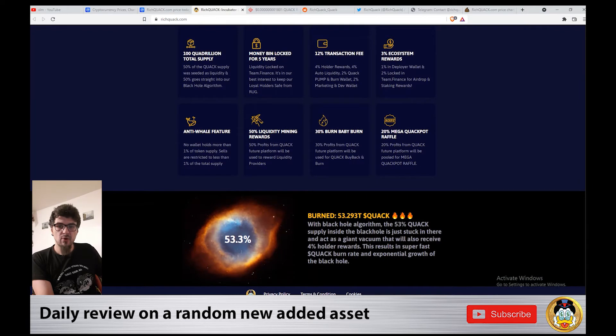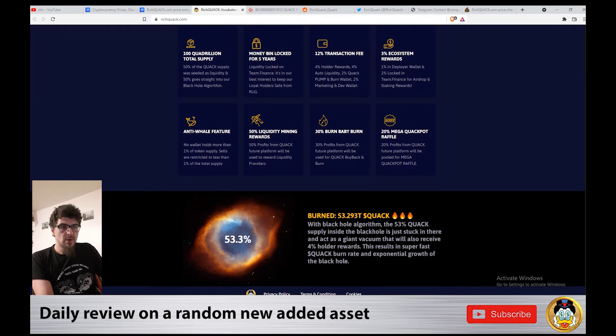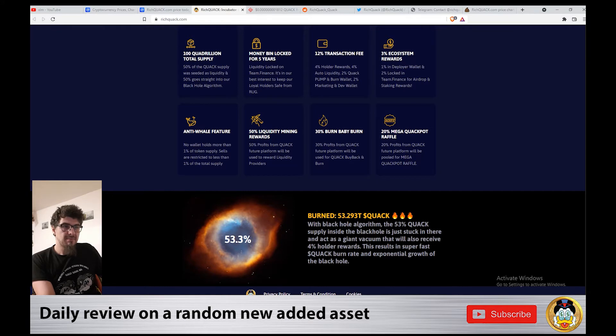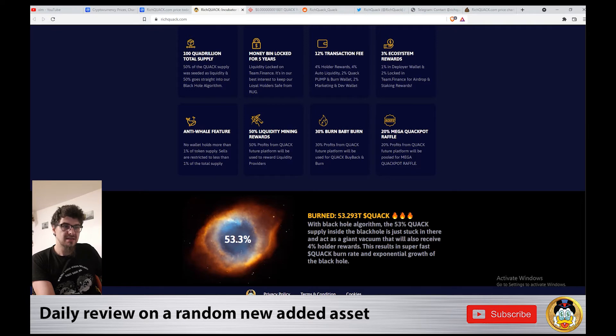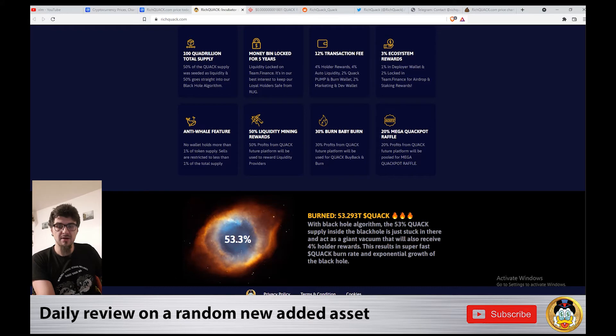53.29 trillion Rich Quack tokens are burned. With the black hole algorithm, the 53% Quack supply inside the black hole is stuck in there and acts as a giant vacuum that also receives 4% holder rewards. This results in a super fast Quack burn rate and exponential growth of the black hole.